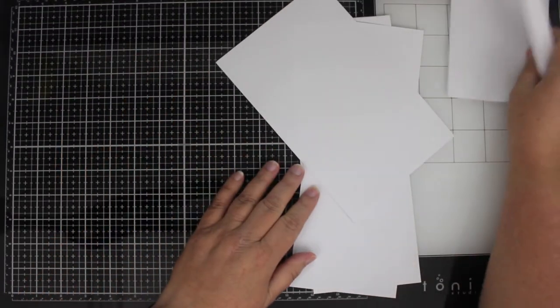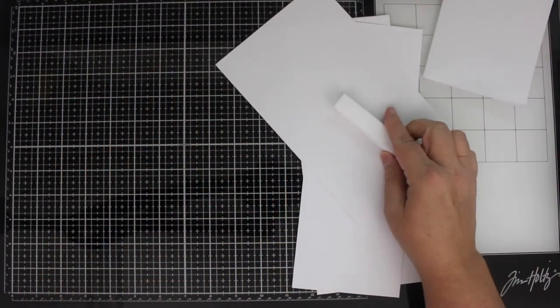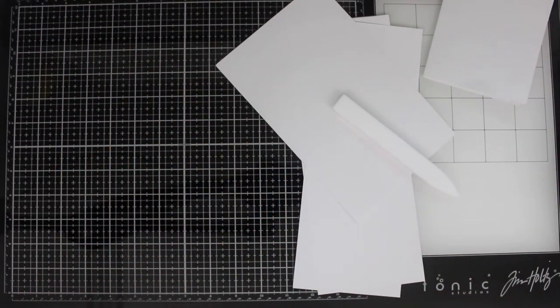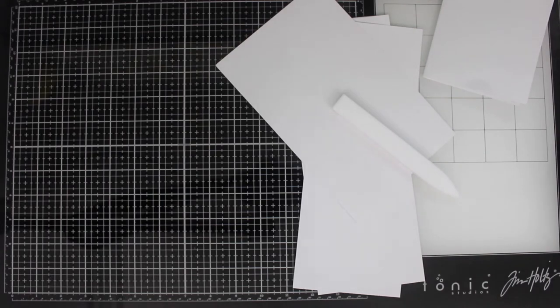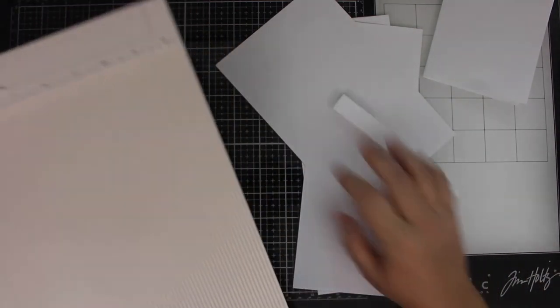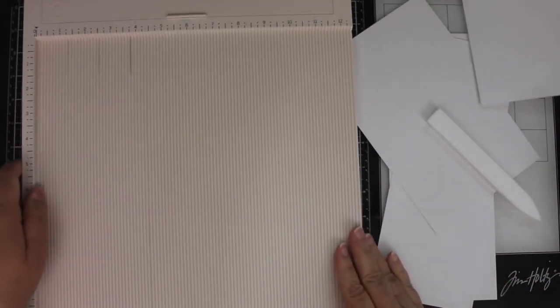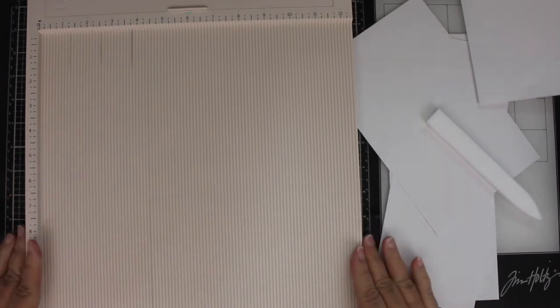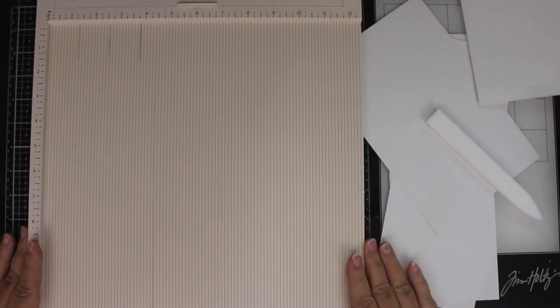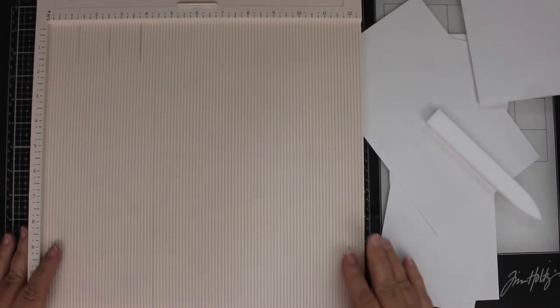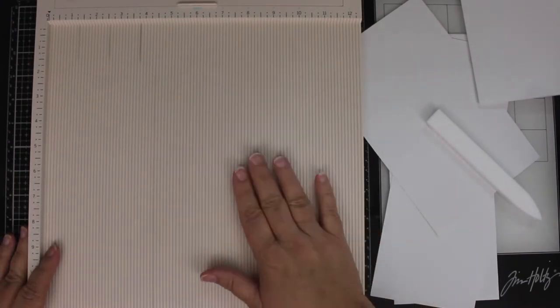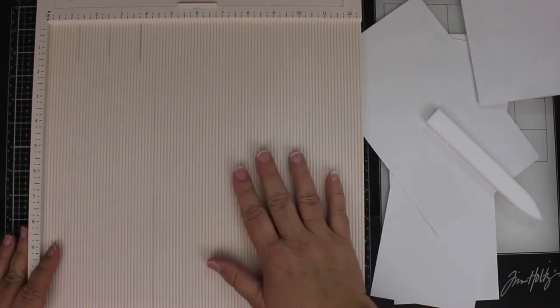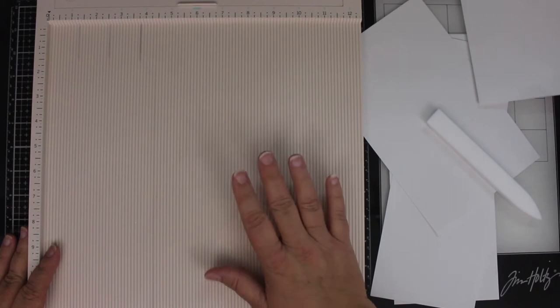So that is trick number one. Trick number two, if you have one or have the money to invest in one, is a scoreboard. They have big ones and little ones. This is an old Martha Stewart scoreboard that I have.